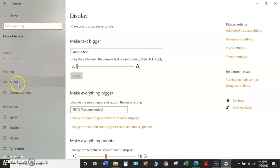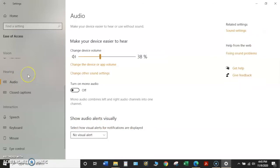The first option for hearing is Audio. So we'll click on Audio, and this will make your device easier to hear or use without sound.